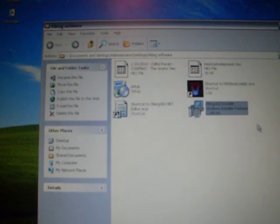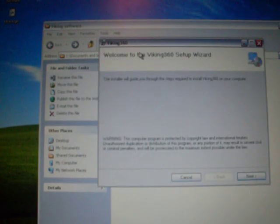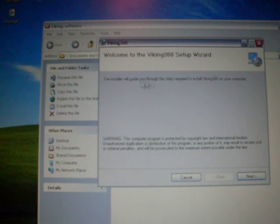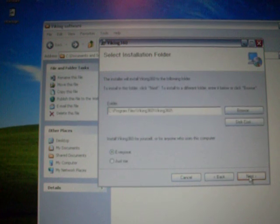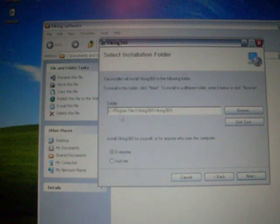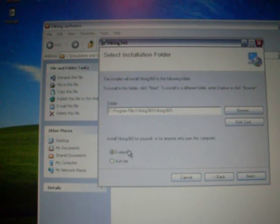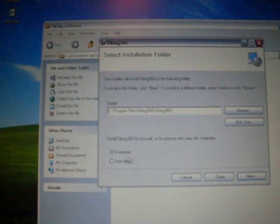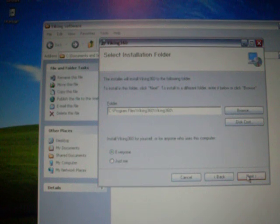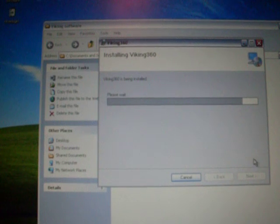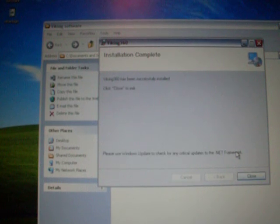Now I'm going to double click it. It says the installer guide will guide you through the steps required to install the Viking 360 on your computer. Now you're going to click next. This is just if you want everyone to have this on your computer or just you if you have multiple users. Click next, next, and now it's installing. It takes less than a minute.